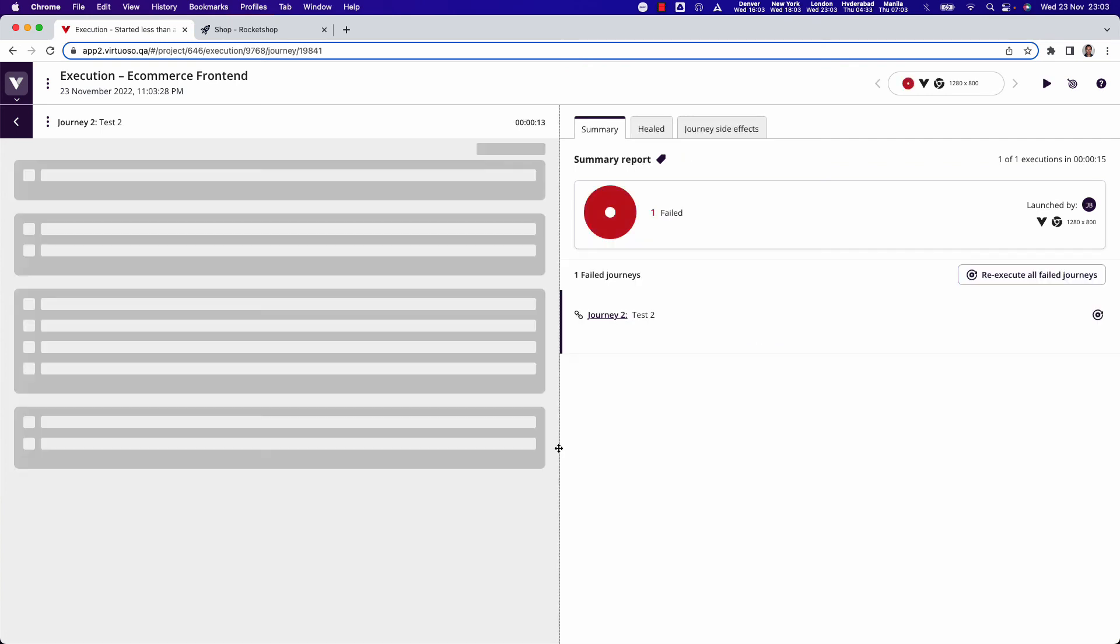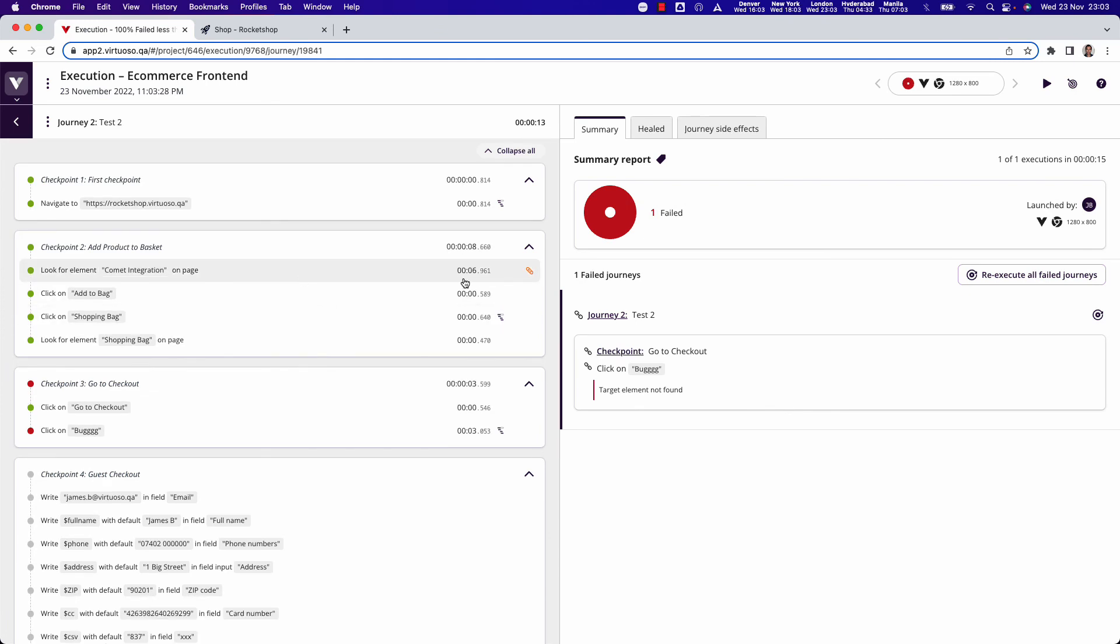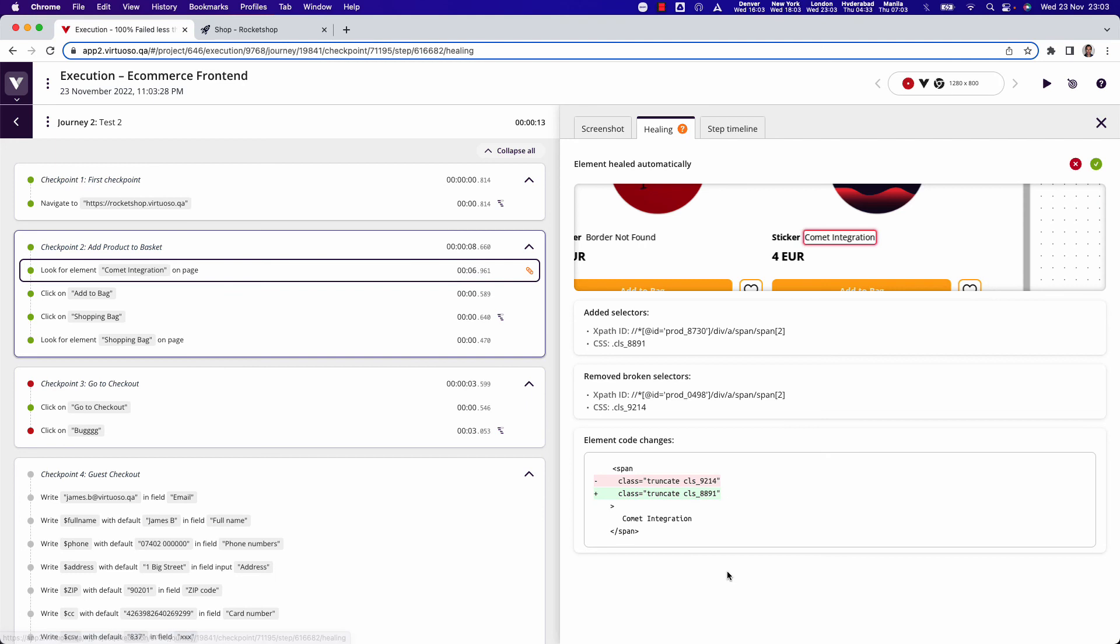We will see that it fails and then it will populate and show us that with the sticking plaster that healing has occurred. And again, if we drill into that again, we can see that this is a dynamic element that's changing every time the test is running.